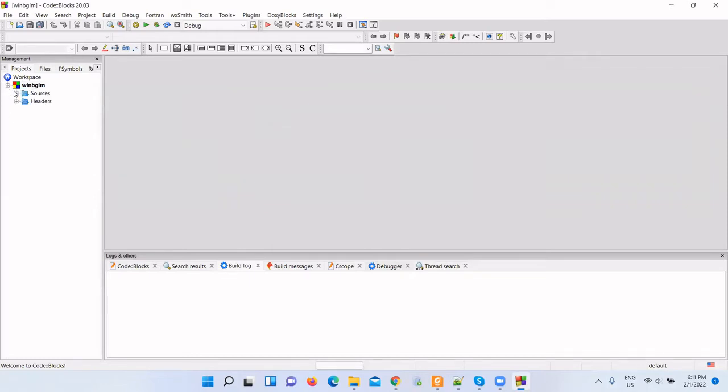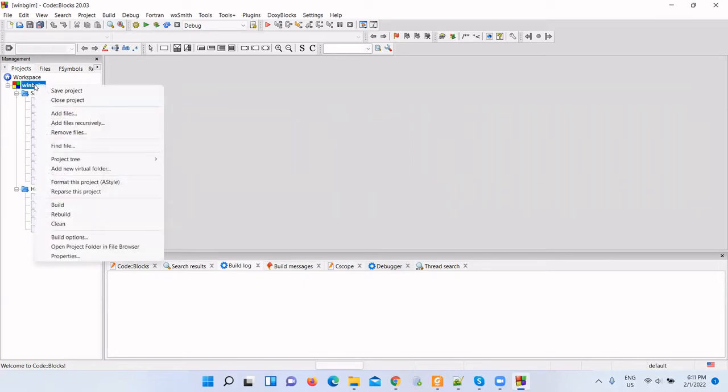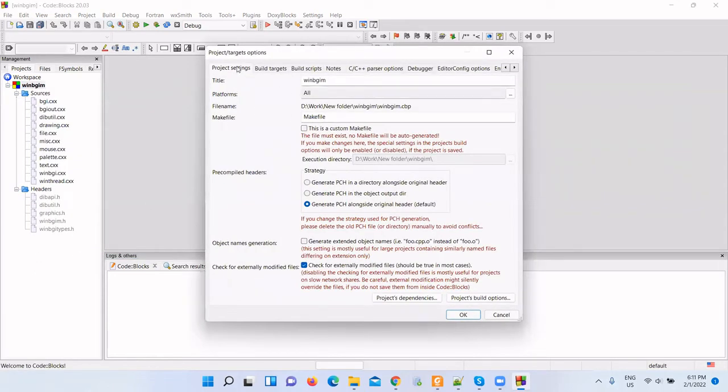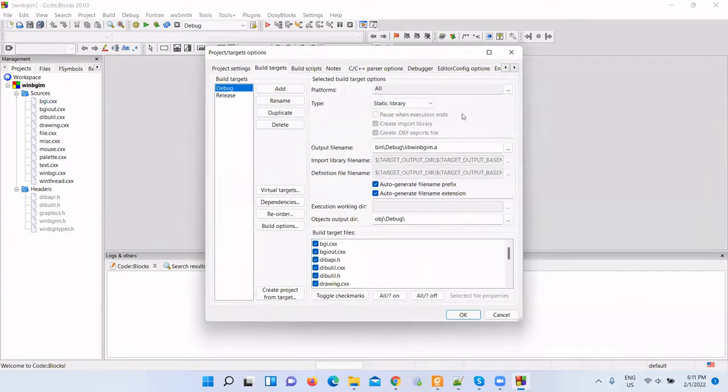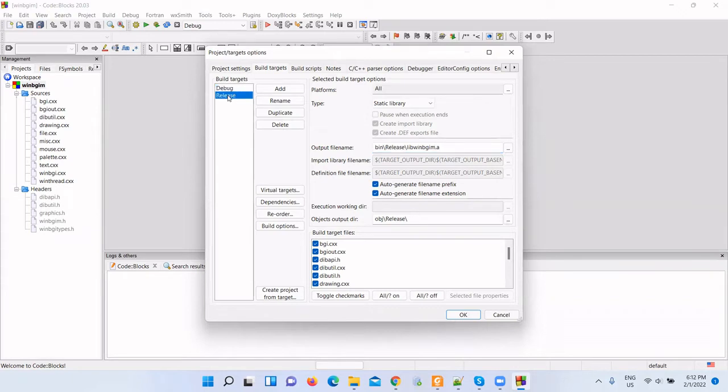Now we have all our source code and header files. Go to Project and select Project Properties, then select the Build Target tab. Here, change the output file name because I want to make the output file name just libbgi.a. Change the file name to libbgi.a and do this for the release option also.